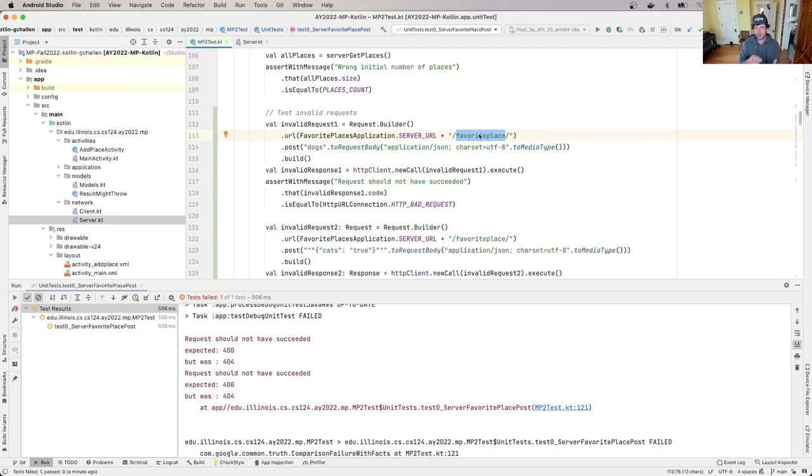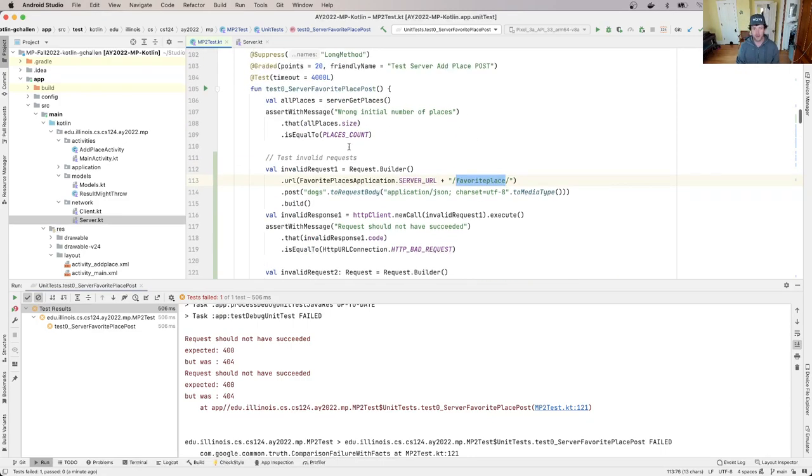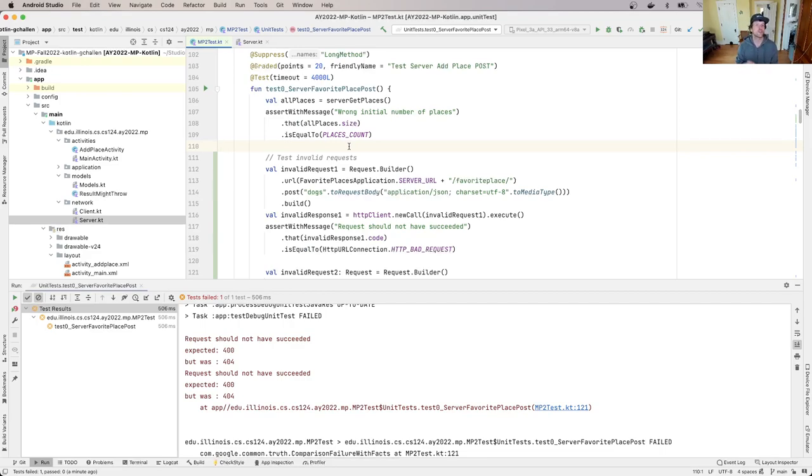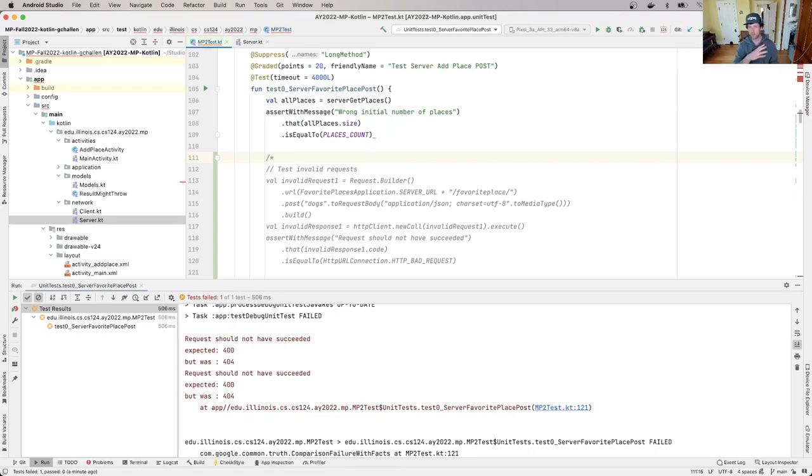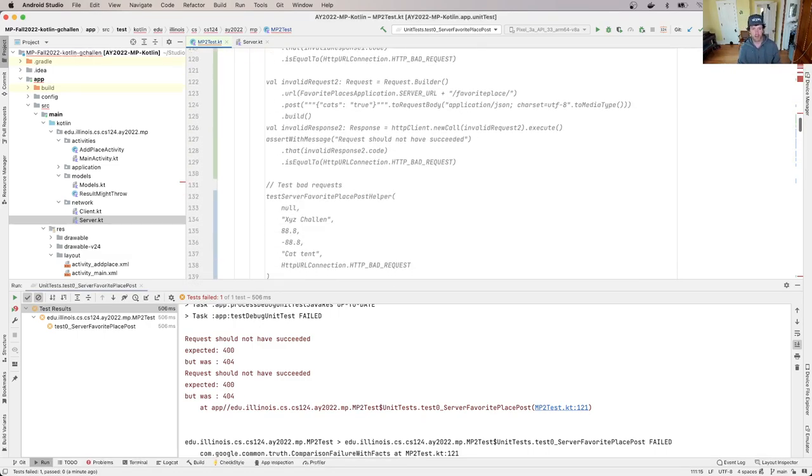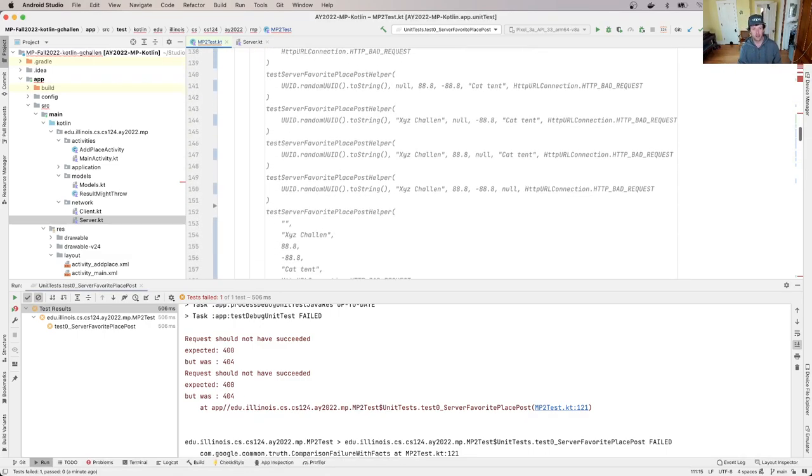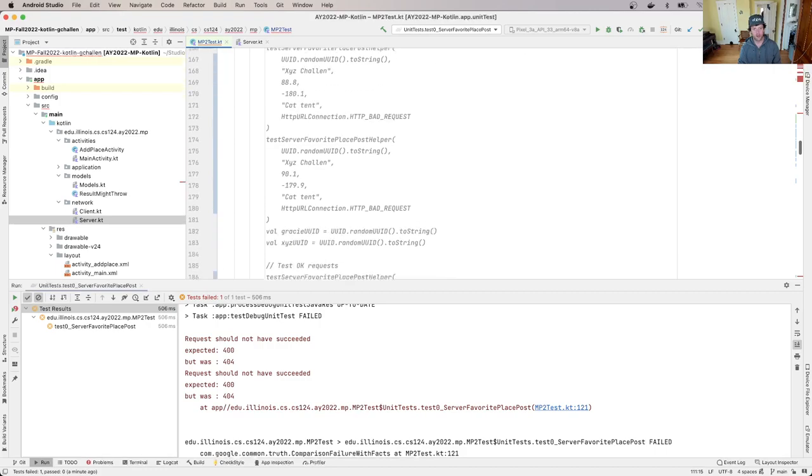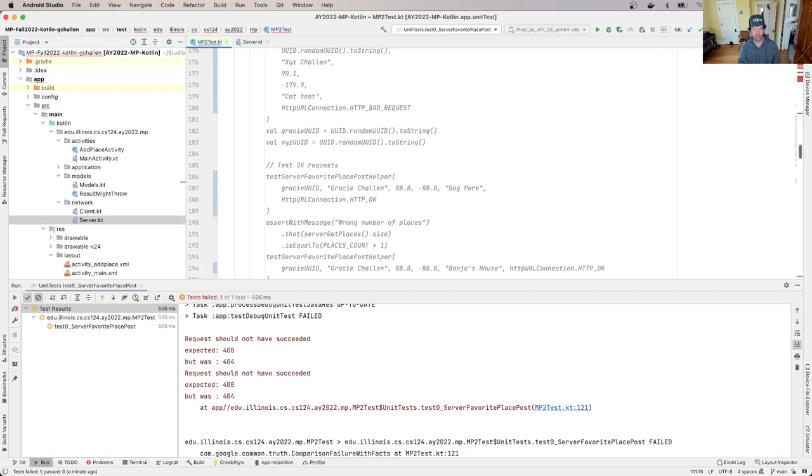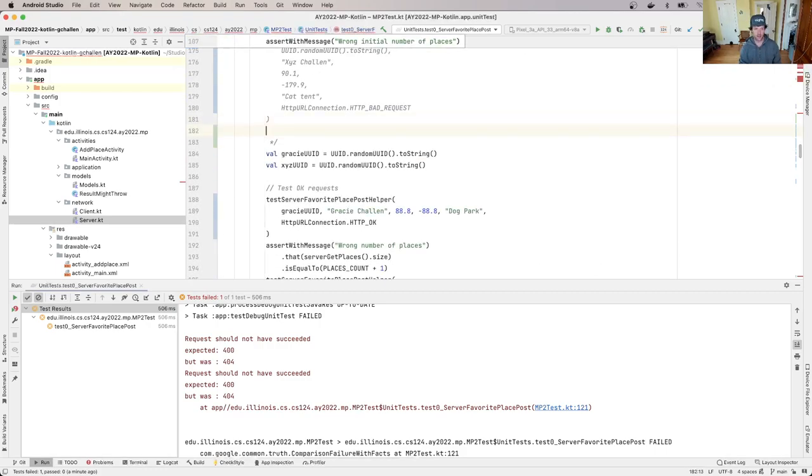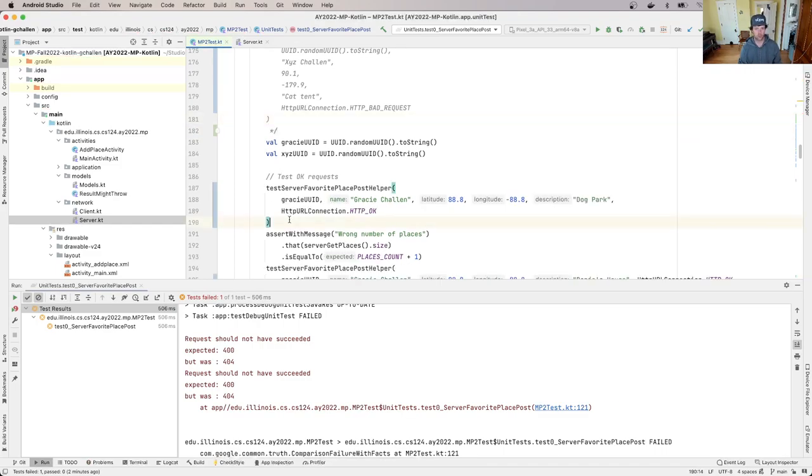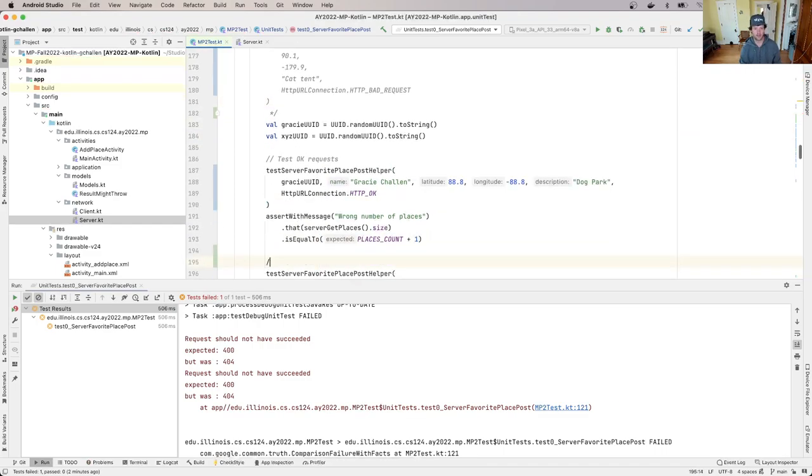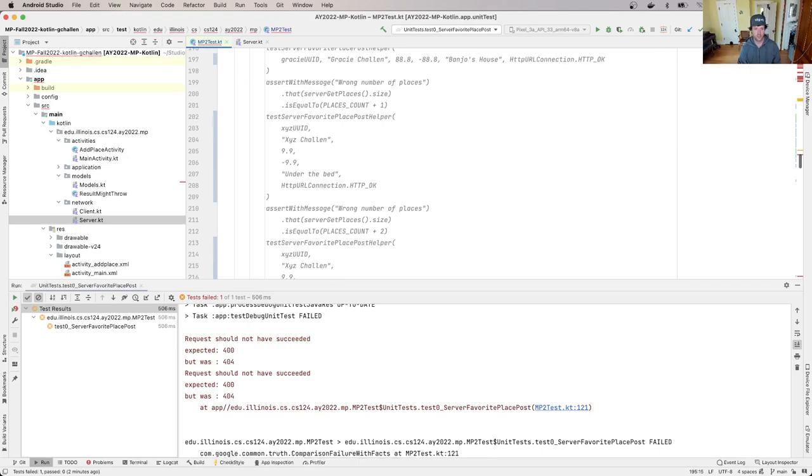So what we need is a route called favorite place. Now what I'm going to suggest we do, and I'm going to do this as we go along, is rather than start by handling these invalid requests, let's look at a good request first. Let's figure out how to handle a good request. So the right way to do this - because the test will fail as soon as something goes wrong - I'm going to comment out all of these bad requests.